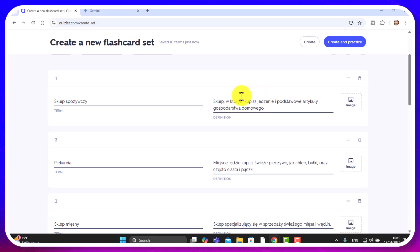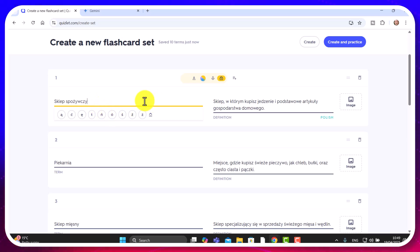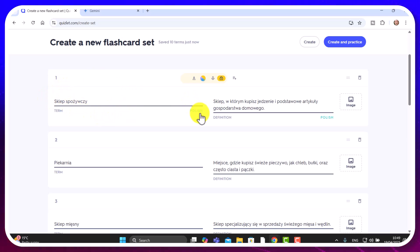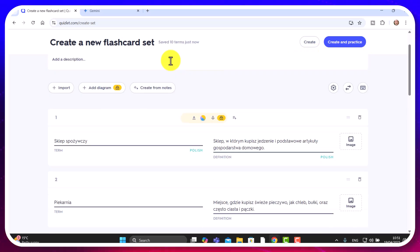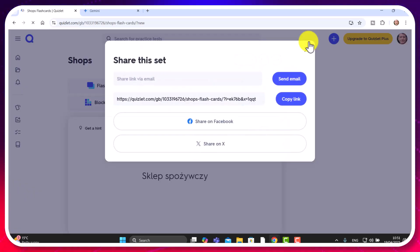Now I've got a lovely set of cards with the name of the shop on one side and a description of that shop in Polish on the other — though I could have asked for a translation instead. One tip: click on the very first card so that Quizlet picks up the language. It's now recognized it's in Polish. You need to do that step — for some reason it doesn't detect the language automatically. Then click 'Create' to finalize your cards.